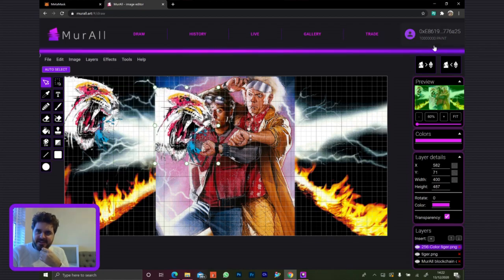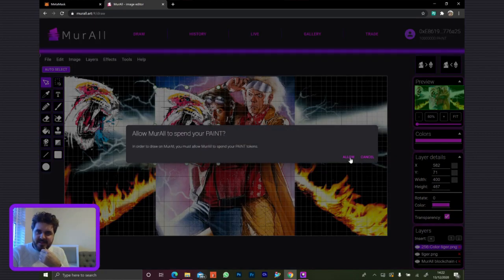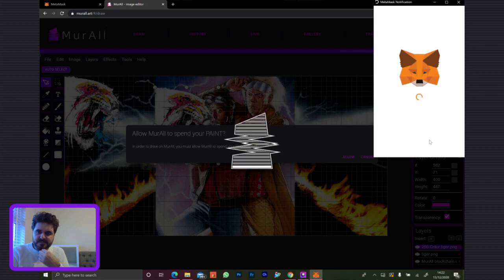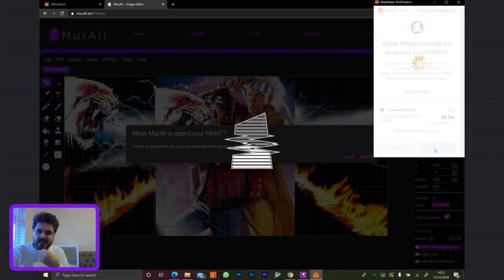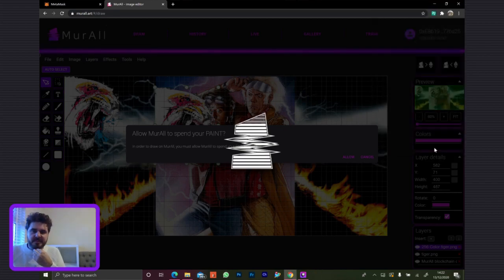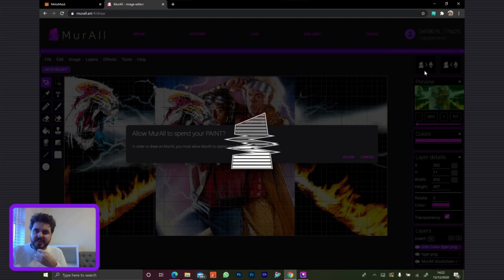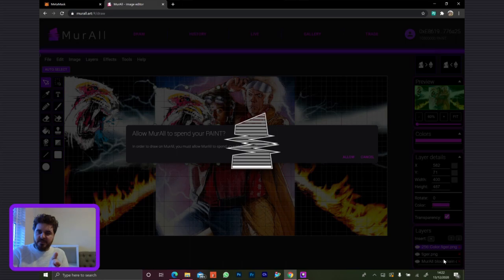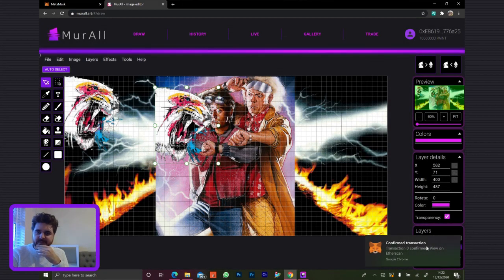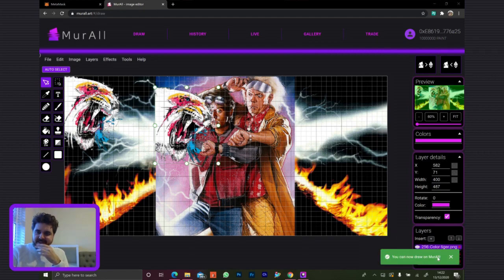He's going to eat his hand. When you're uploading and creating the transaction, it's under the selected layer. When you click the button to paint on Mural, it's the layer you have selected in the layers list that will be the one uploaded. Success — now we can draw.